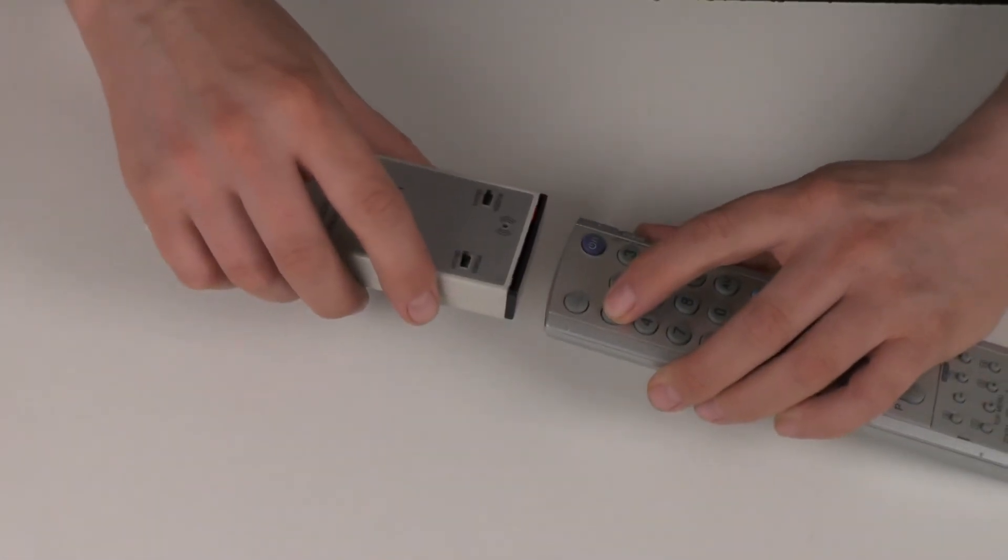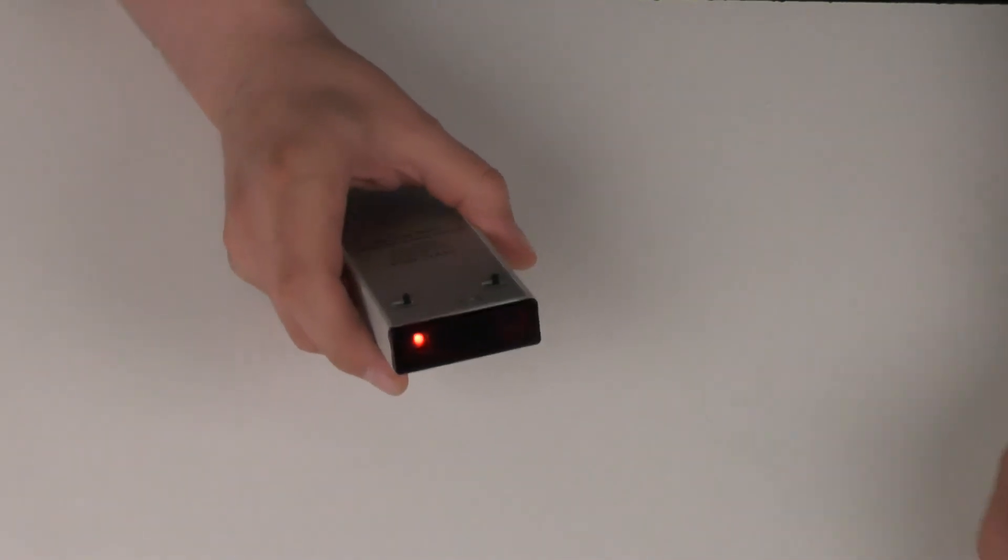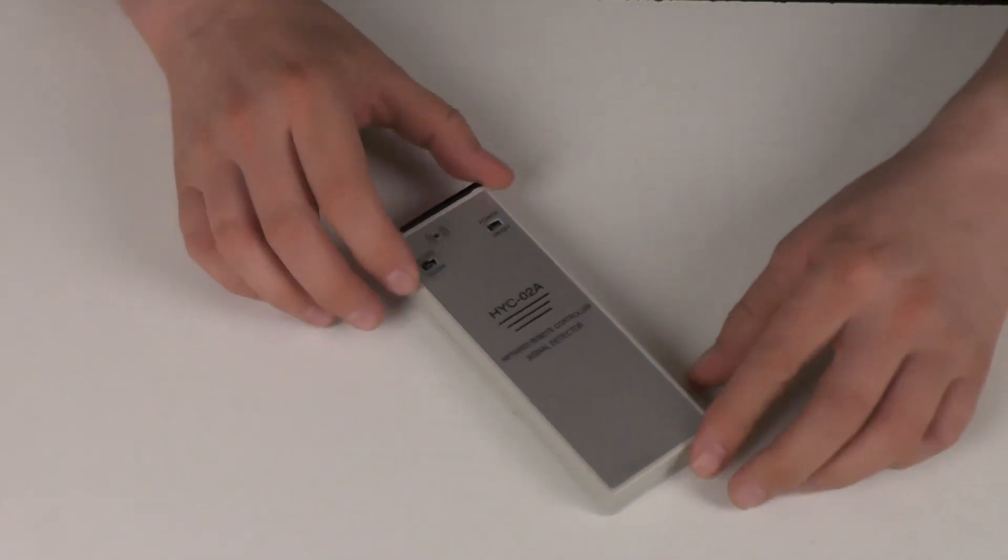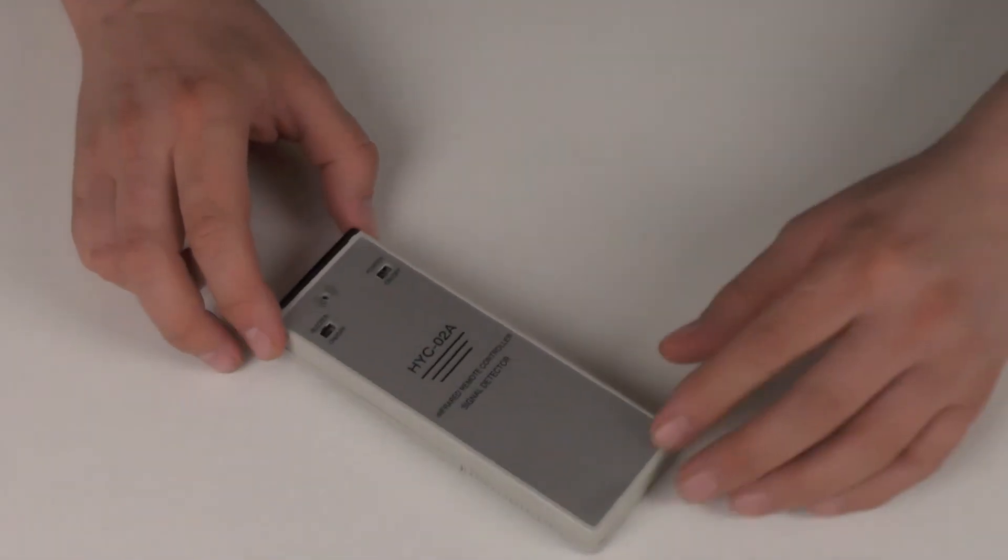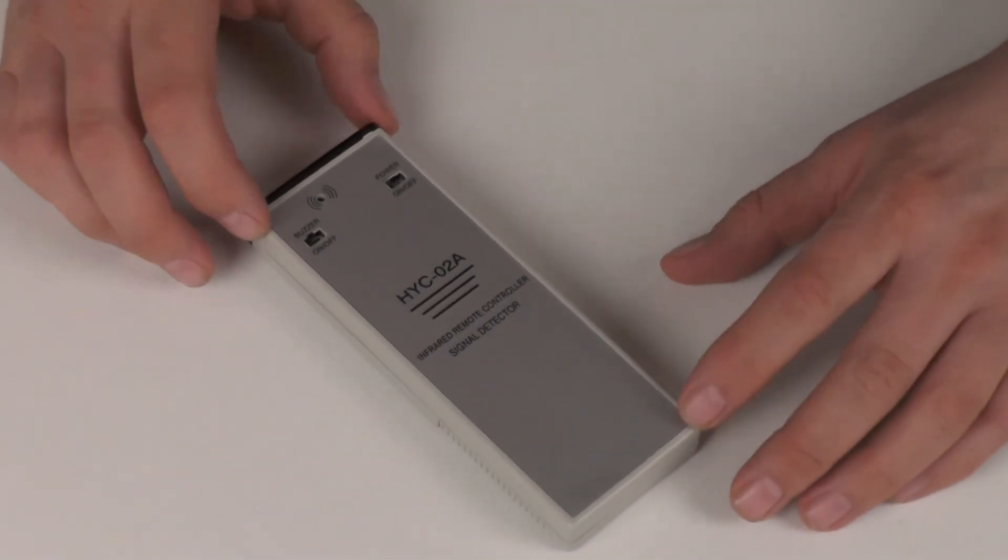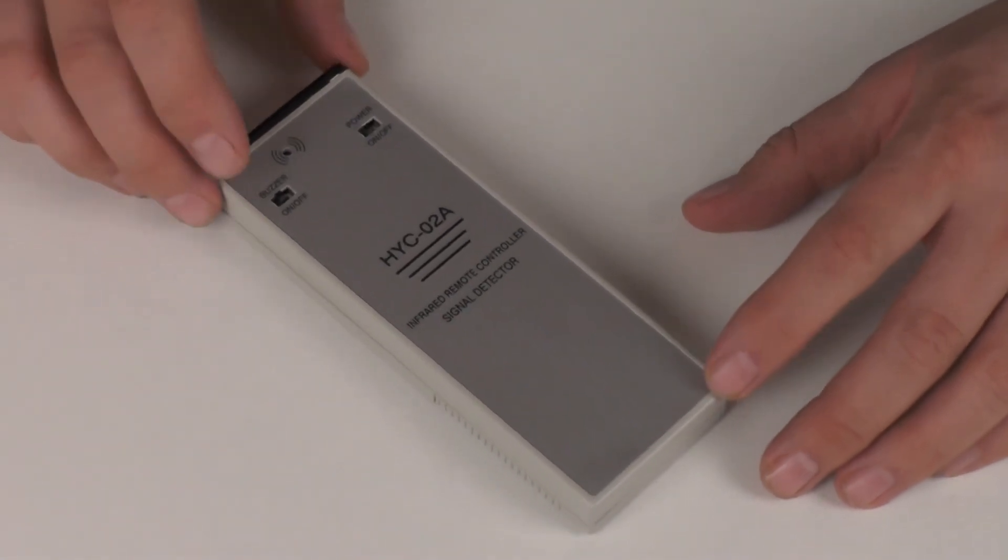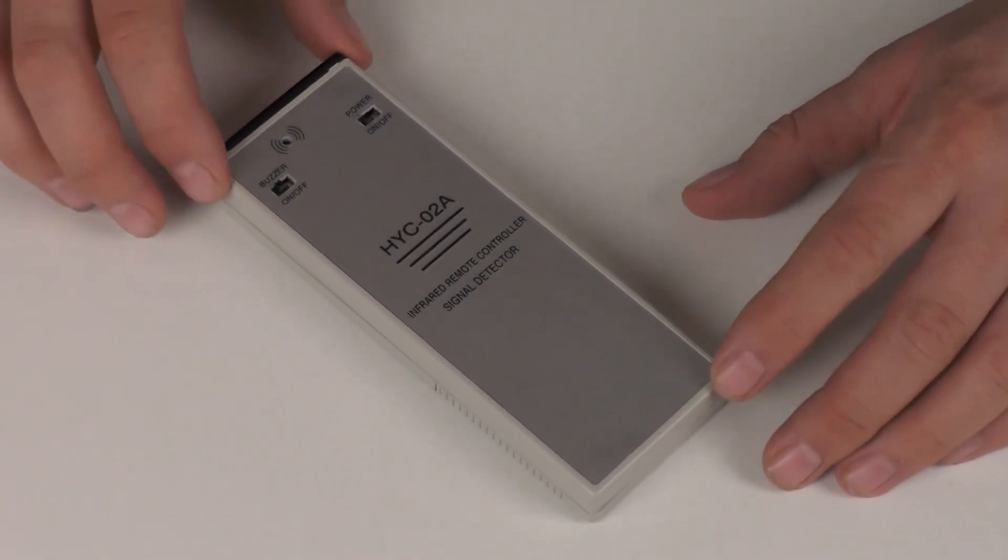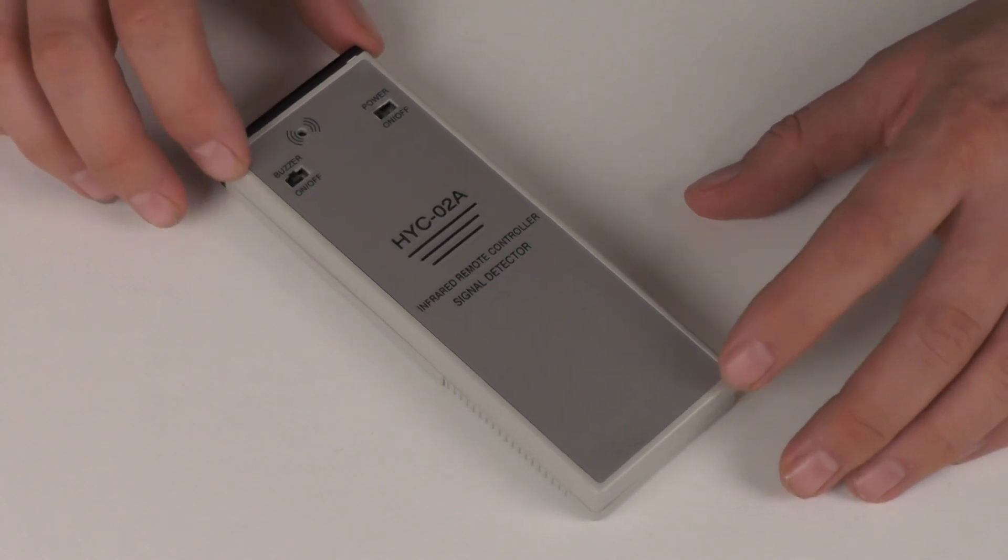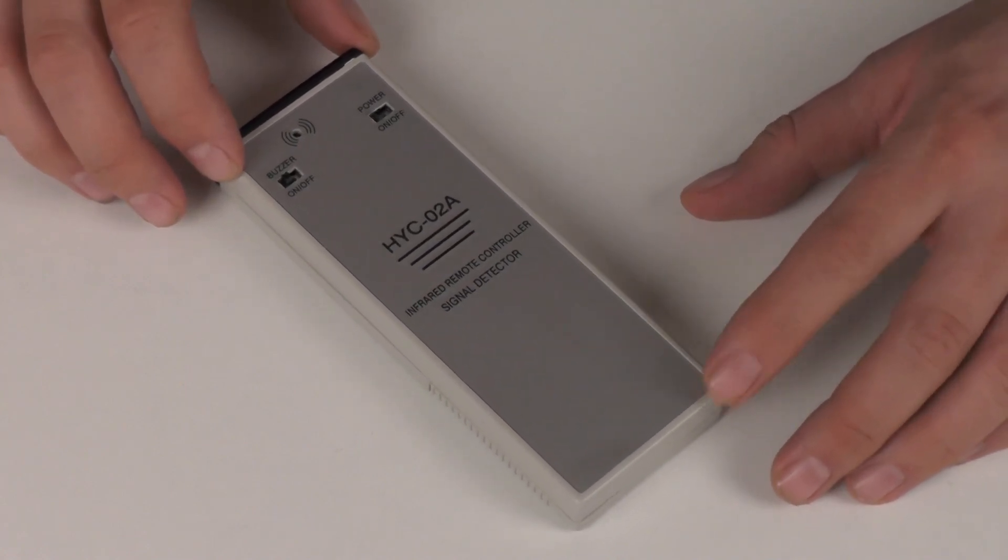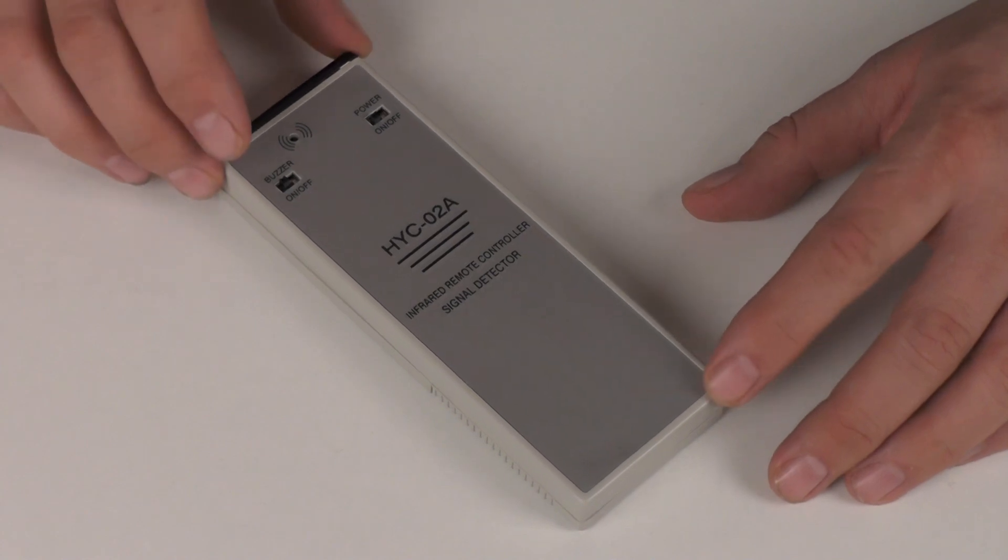So hopefully, if you decide to purchase this, you'll find it very useful. We certainly find it very useful for testing remote controls in our own TV repair workshop. Thank you for watching this video presentation from the OneStopSatShop and BuyMyStuff.co.uk.